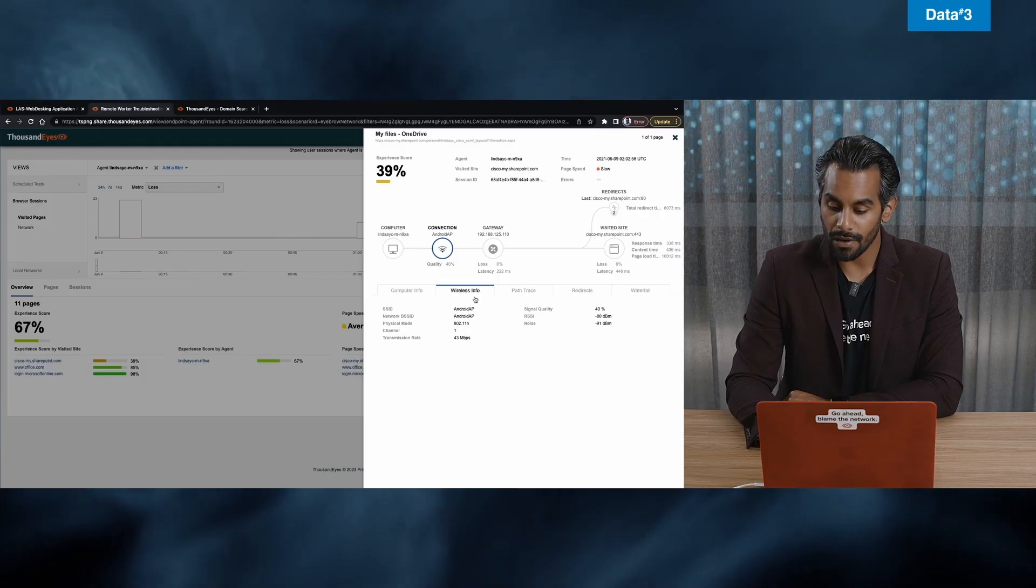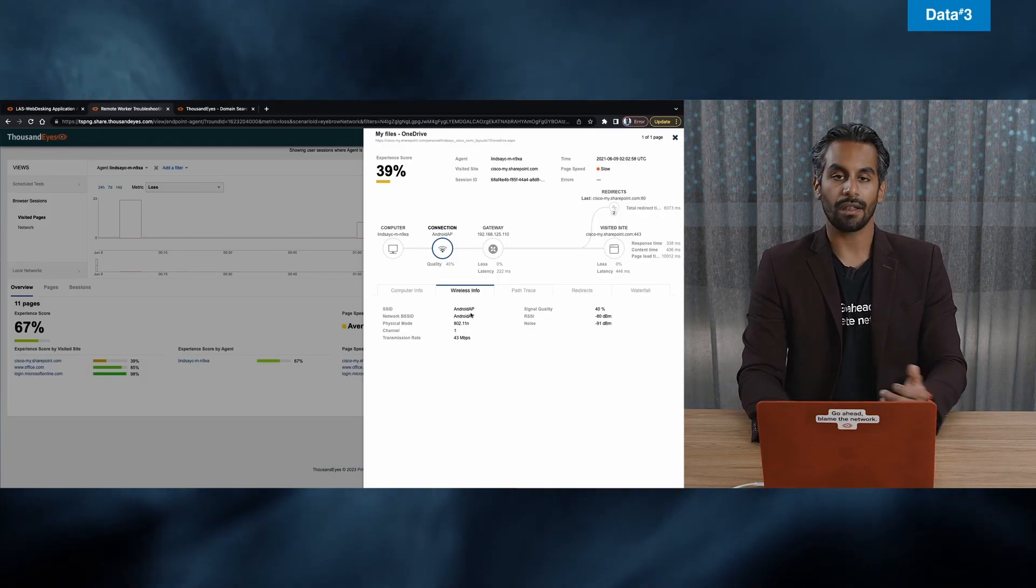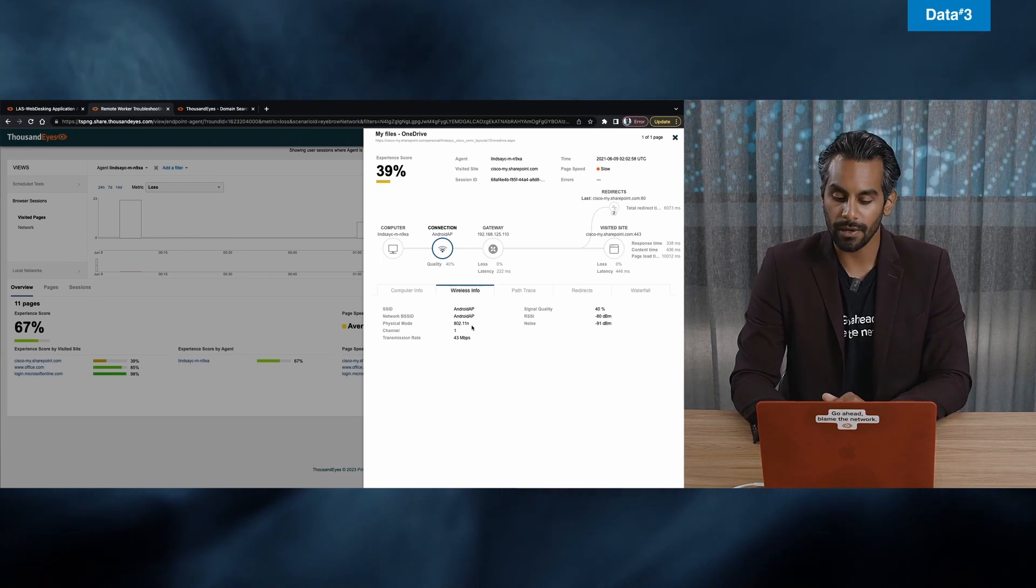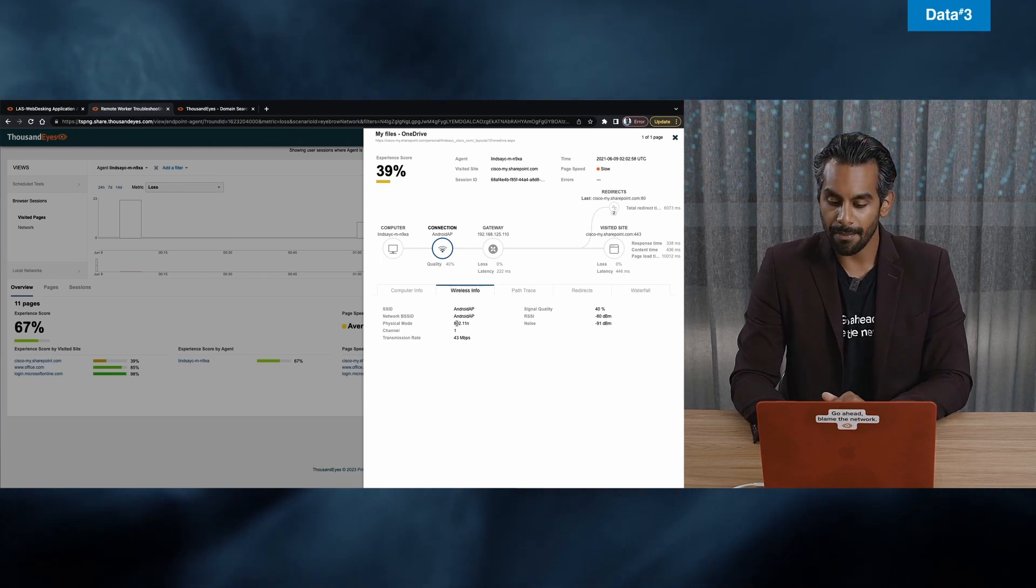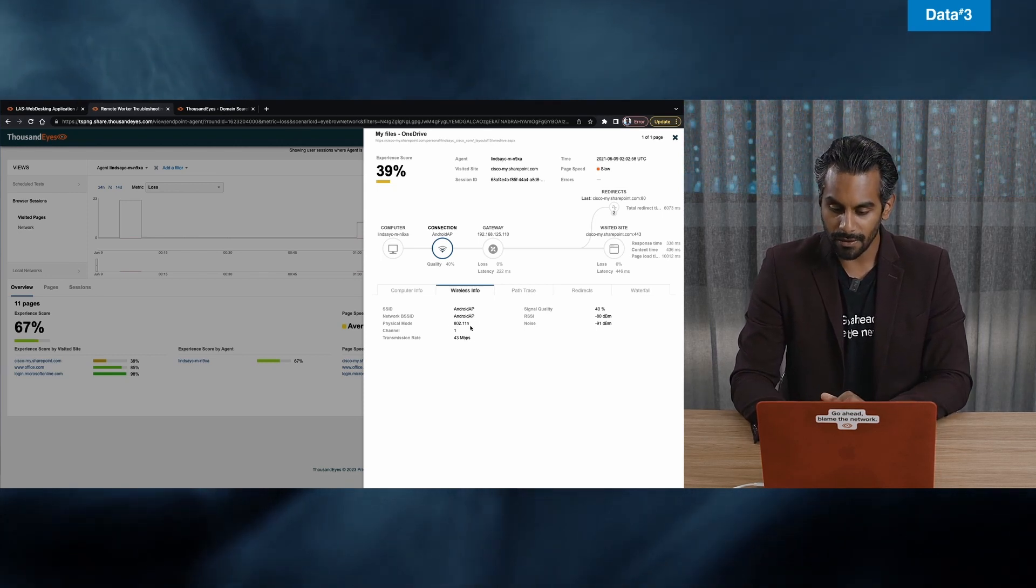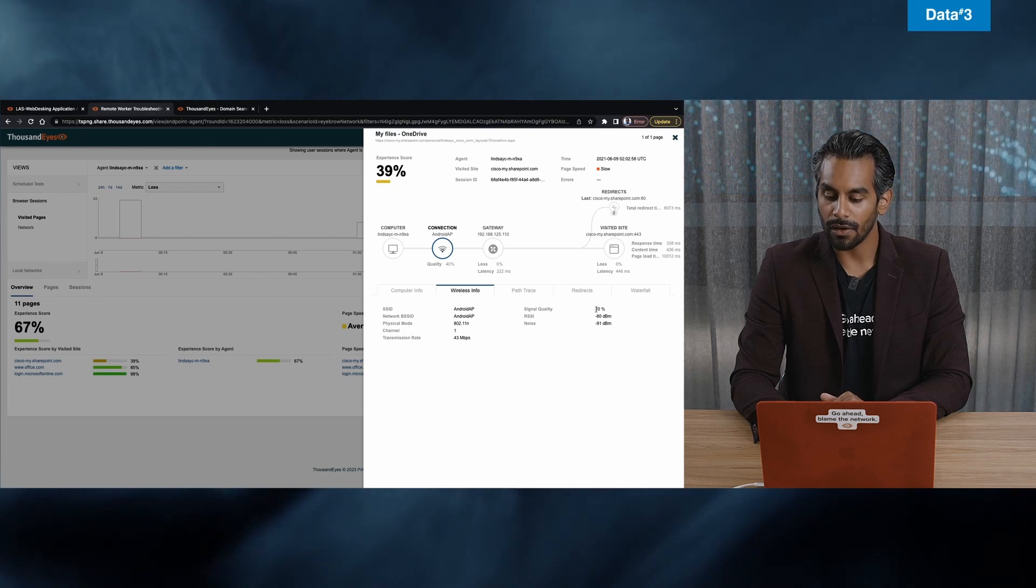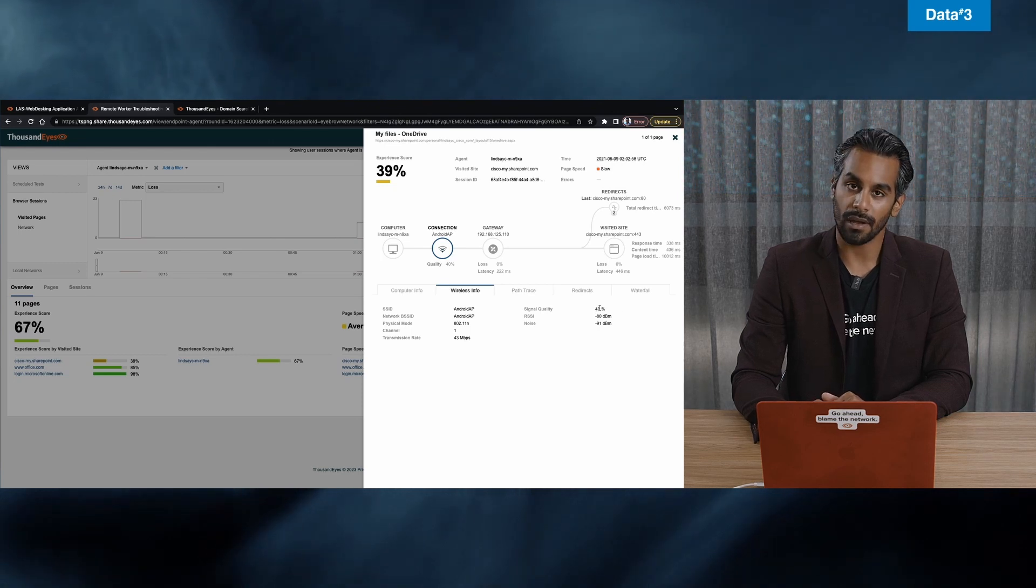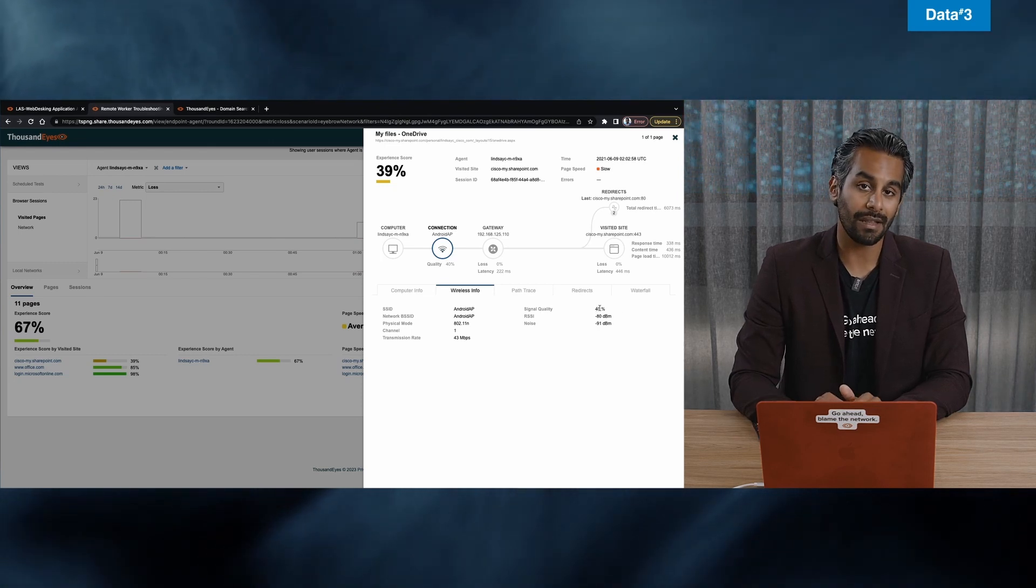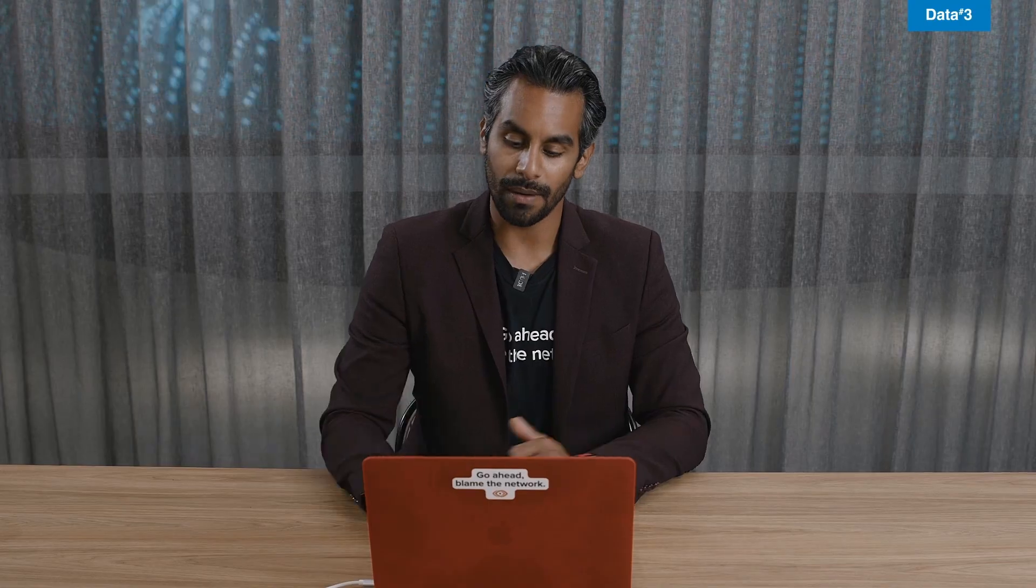When I look at wireless information, I can see the SSID is an Android access point. He's 802.11, great. That's perfect. But signal quality is 40%. So right away, my advice to Lindsay would be, hey, maybe move away from the pool and go closer into your home where the Wi-Fi router is, because you're going to get better signal strength to do your job properly.